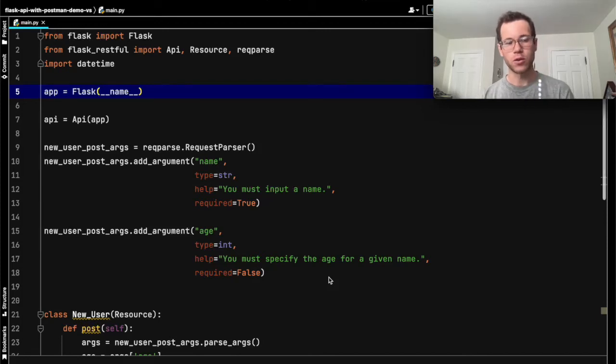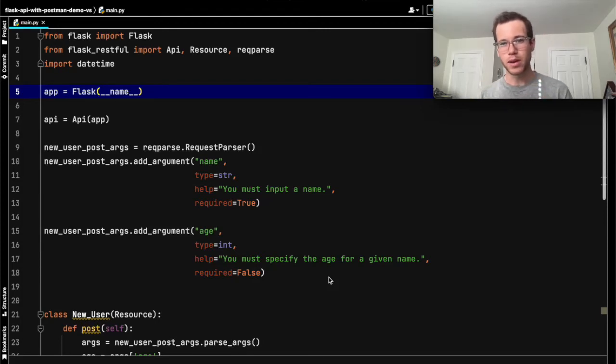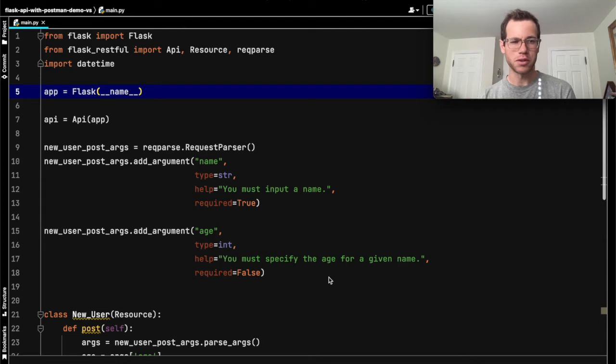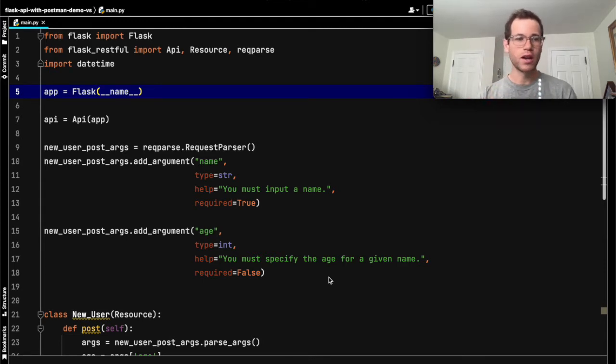We're going to be walking through how you can use Flask API and Postman to do some pretty cool debugging, and we'll jump into it.